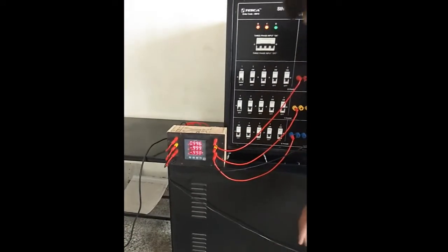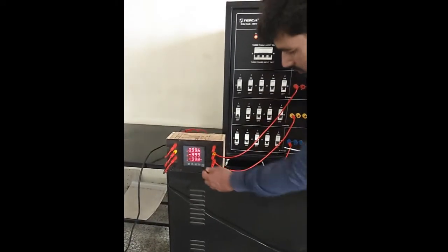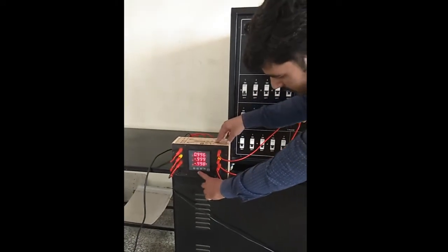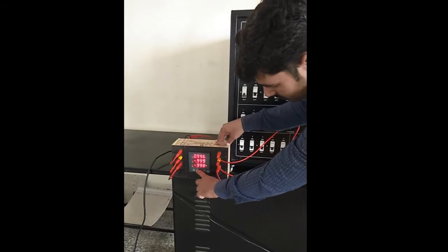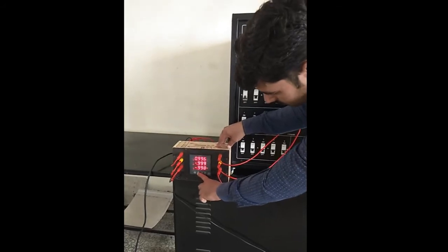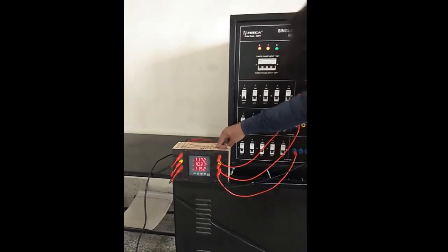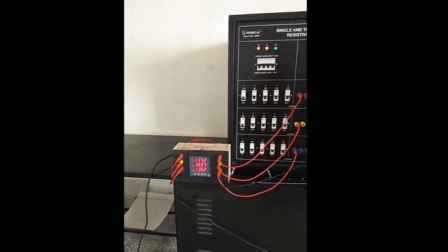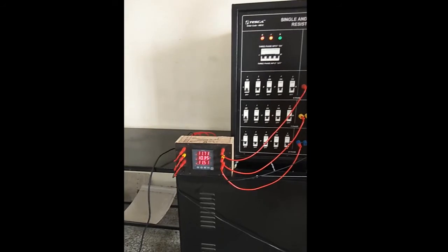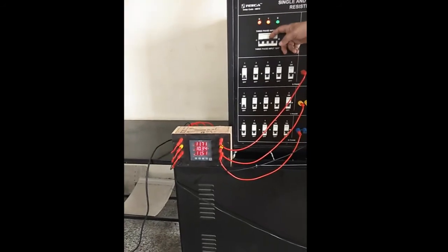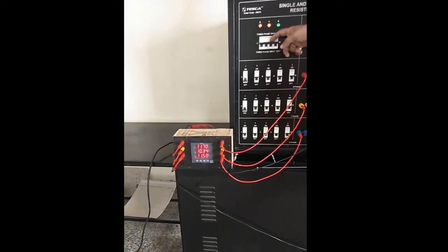This is the power factor for the load and this is the current for the delta dimension of three phase.